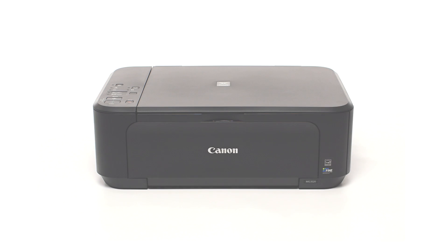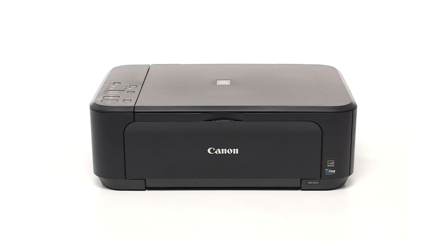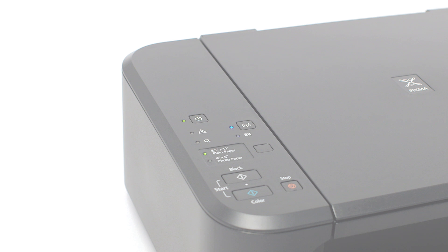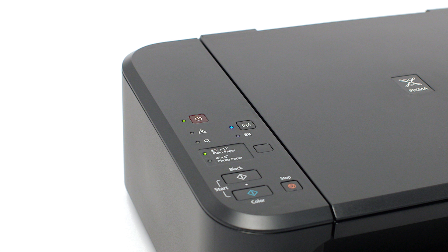Now let's prepare the PIXMA MG3520 for a cable-less setup. First, make sure your printer is plugged in and turned on. The green light next to the power button will be lit when the printer is on.